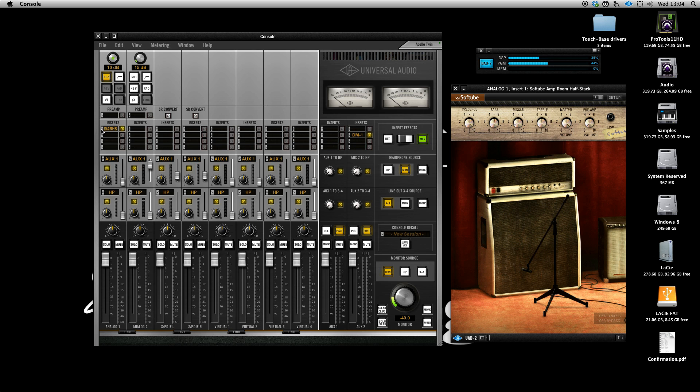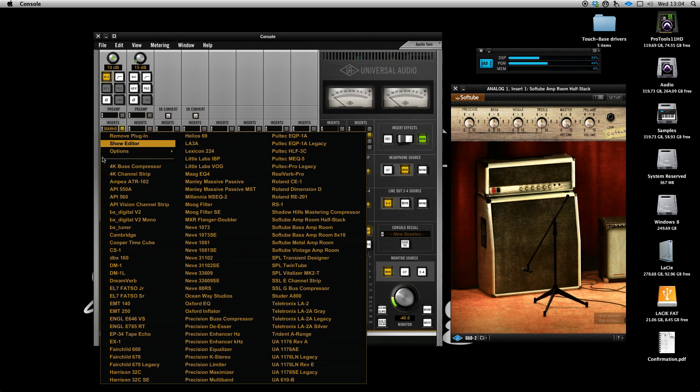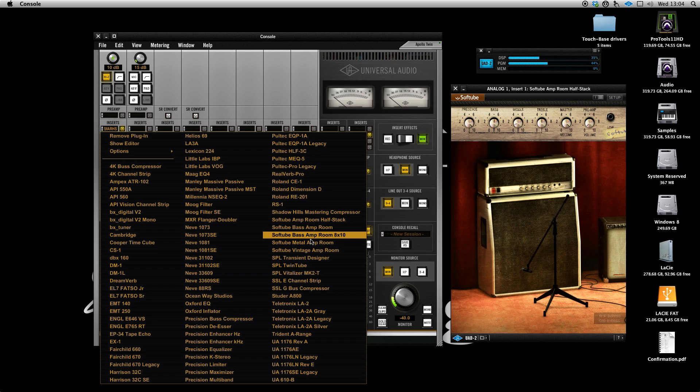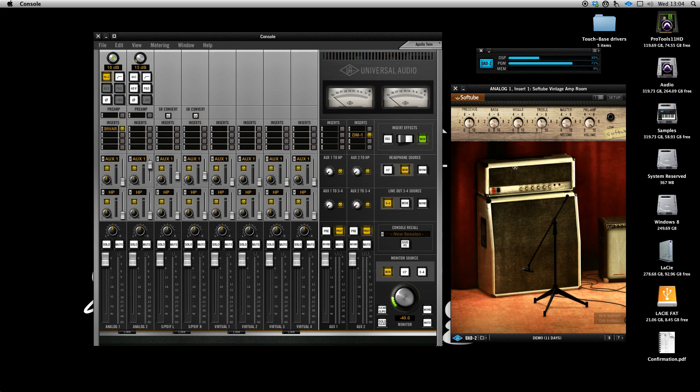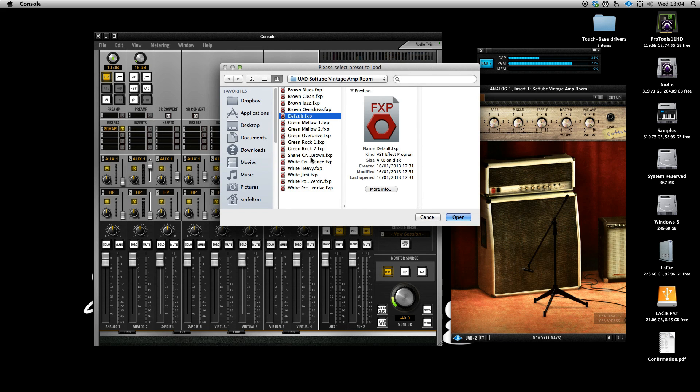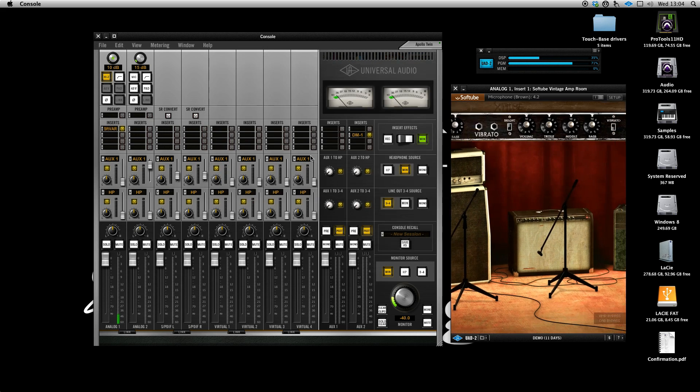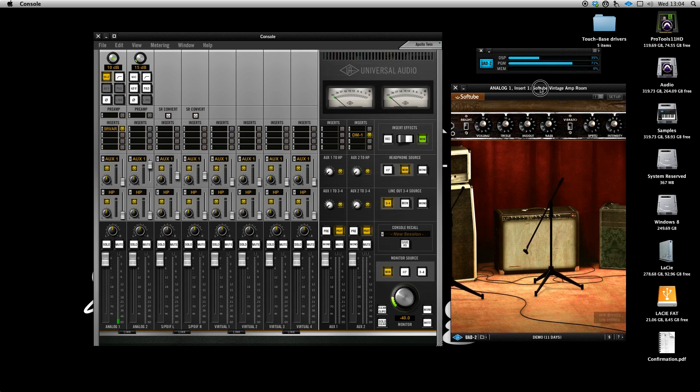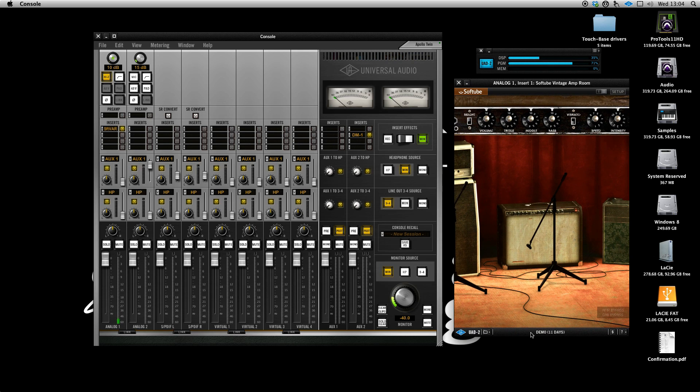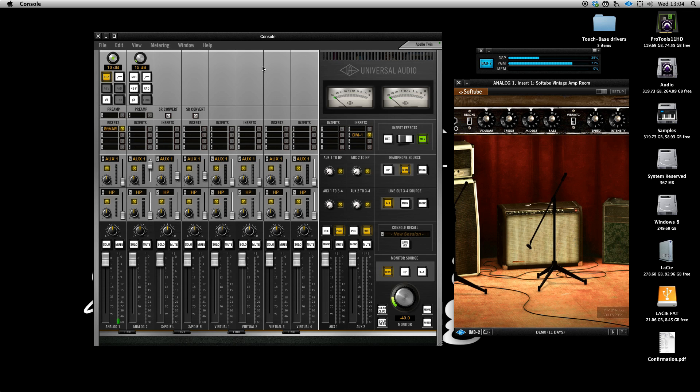As normal with all the UA products, you've got 14-day demos of all of their plugin range. One of my particular favorites is the Softube vintage amp room, and the guitar sound through it I think is absolutely superb. I would certainly highly recommend everyone try out all of the plugins before you decide what you're going to buy. But there are some great sounding stuff there.